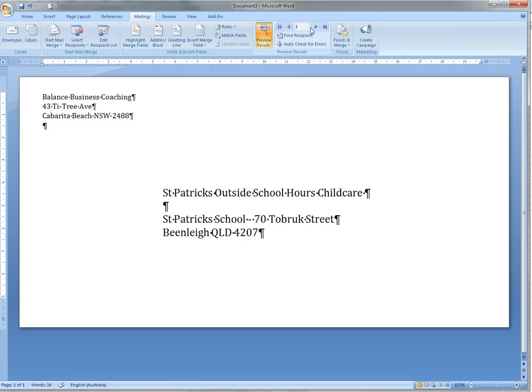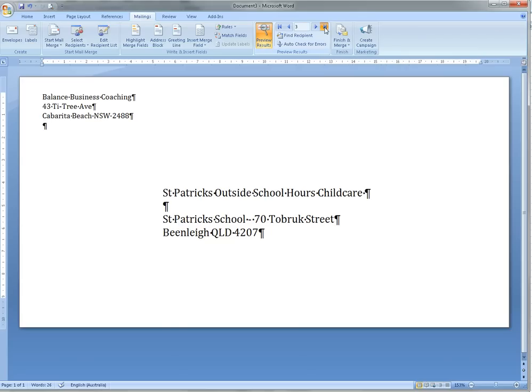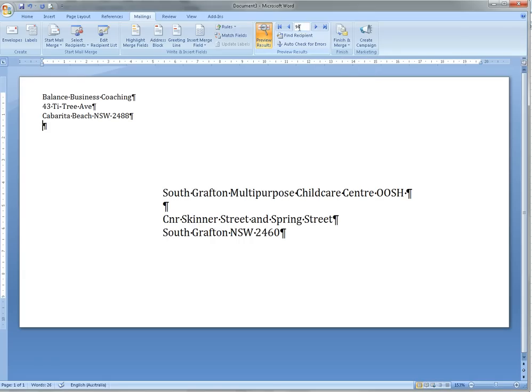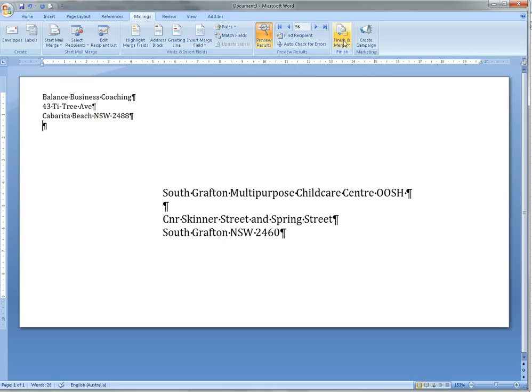Then click on the Last Record button to make sure that you've got the right number of records. So we've got 96, not 6,900 or something—you know where all those zeros were there. So check your number of recipients.